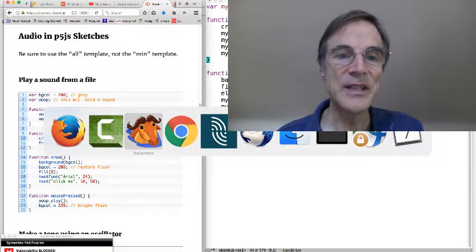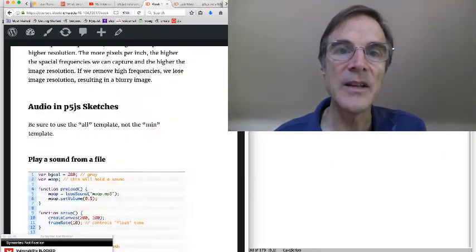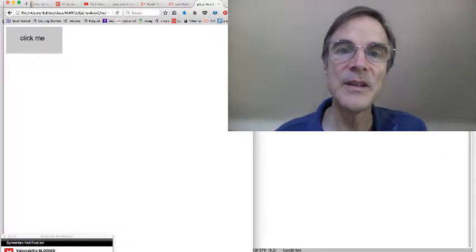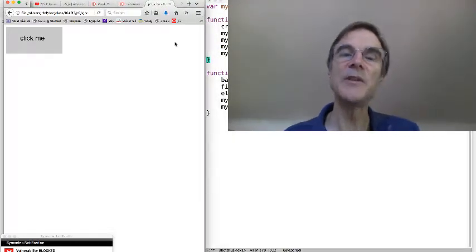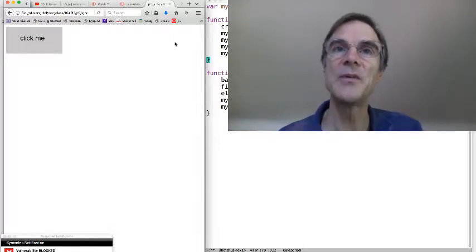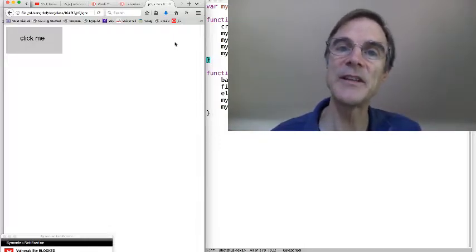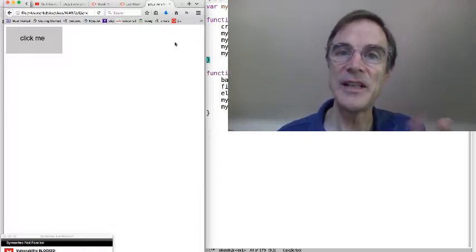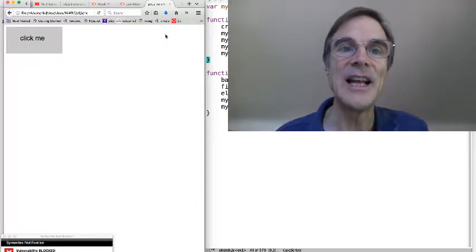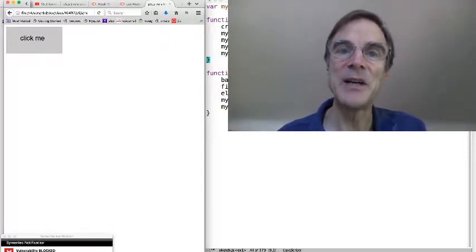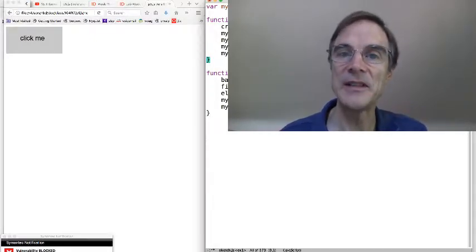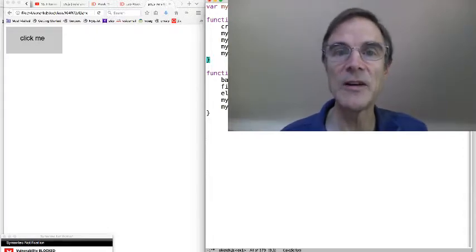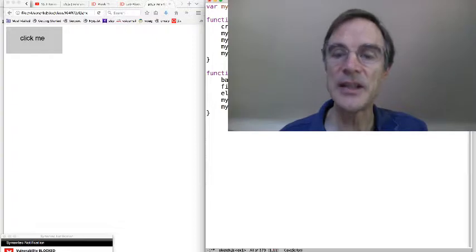The first thing that we have to know is that to do all of this stuff, we're going to need a new template. We've been using what we call the min or minimum template, which only supports simple graphics. The audio and some other stuff are included in the all template or template all. And you can find those on the class website. But just keep in mind that you're going to need that. The index.html file is actually grabbing a different set of libraries. But once you get that, you can create a sketch.